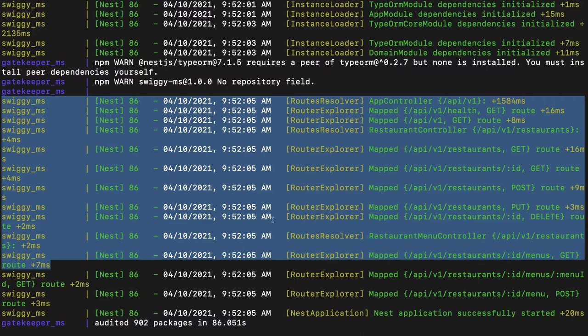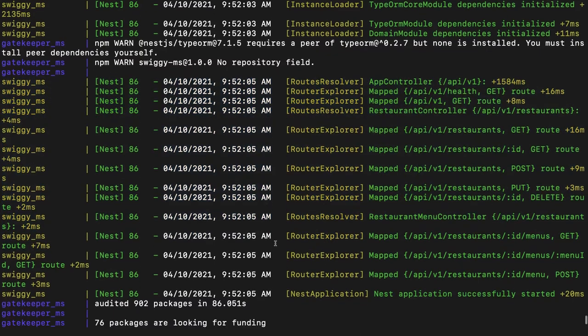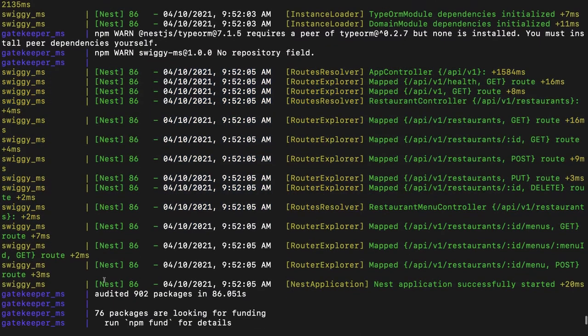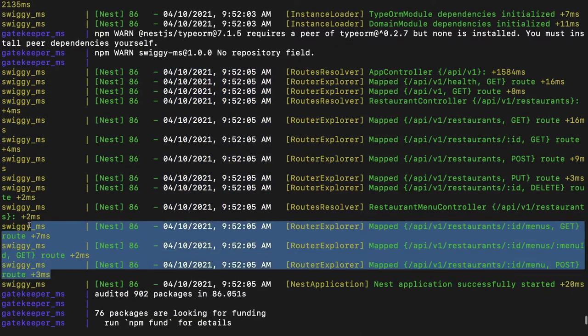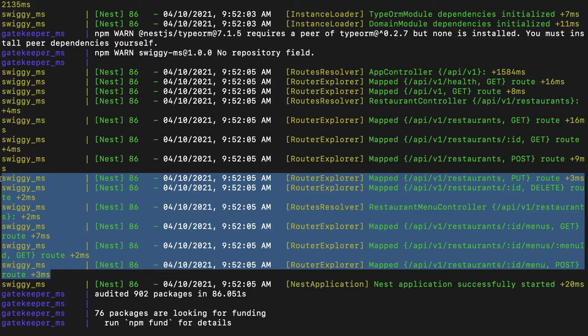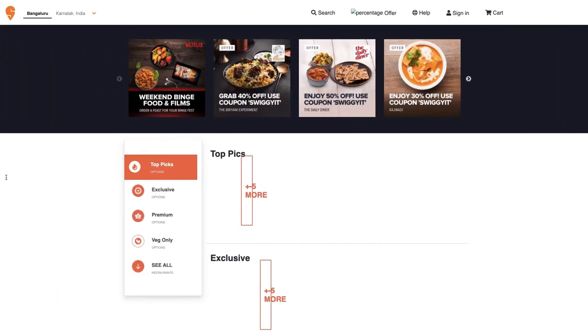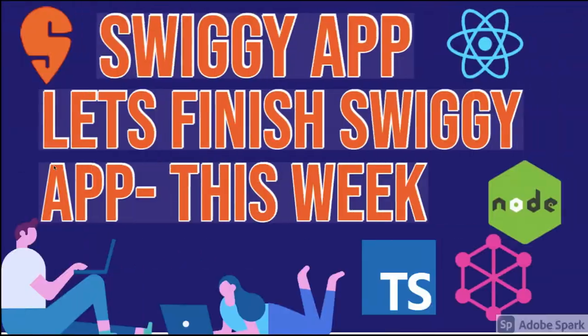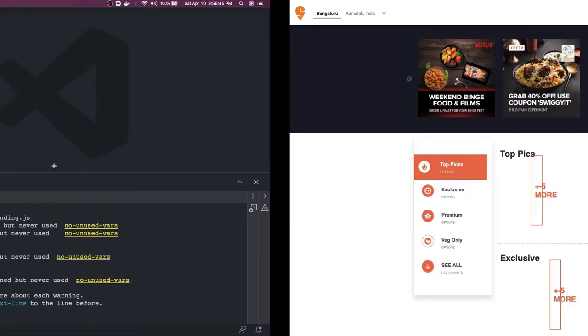Here I can also add the menu for a particular restaurant. What we will do is we will seed some data whenever the application is starting so that we will always have some seed data available. We can do this through the Postgres migrations which we are going to write with the help of TypeORM.